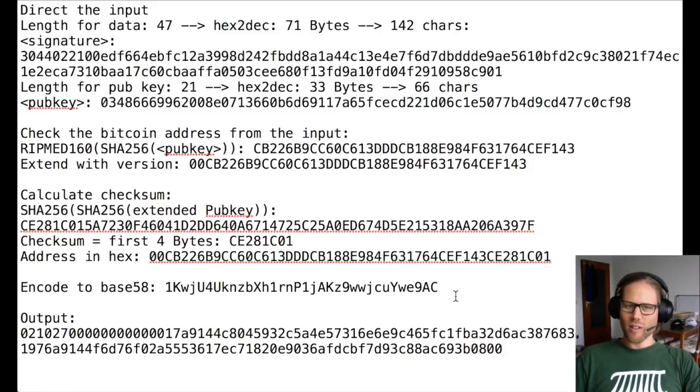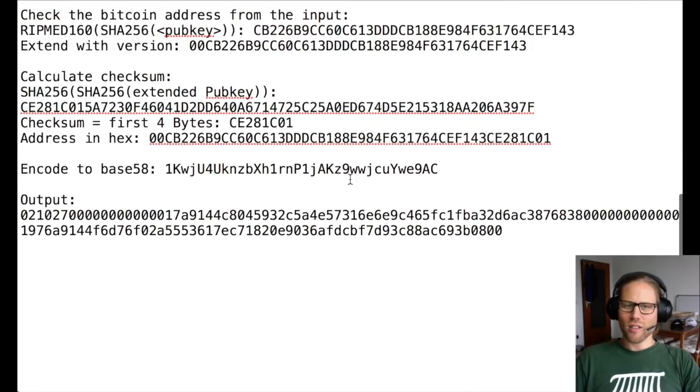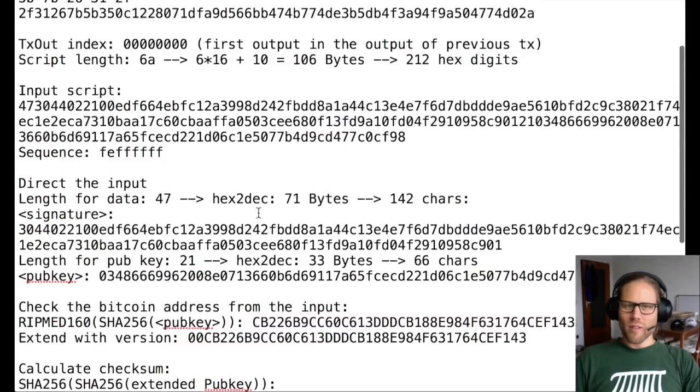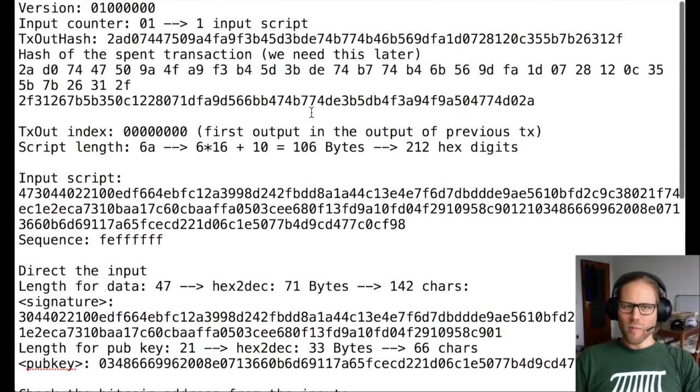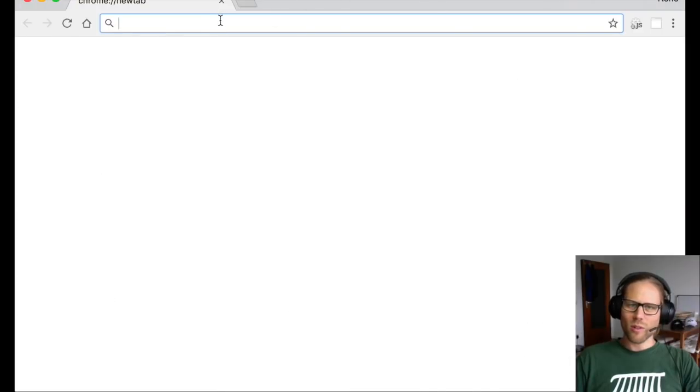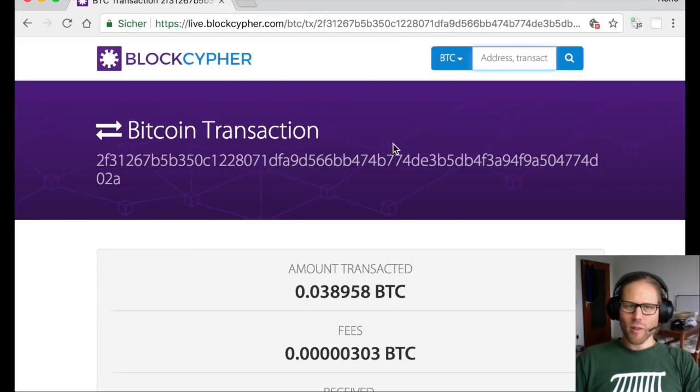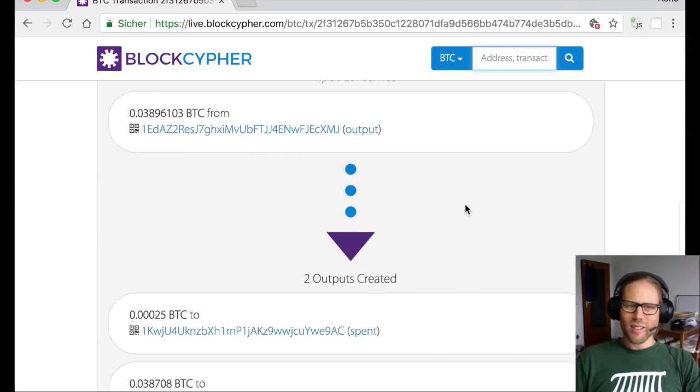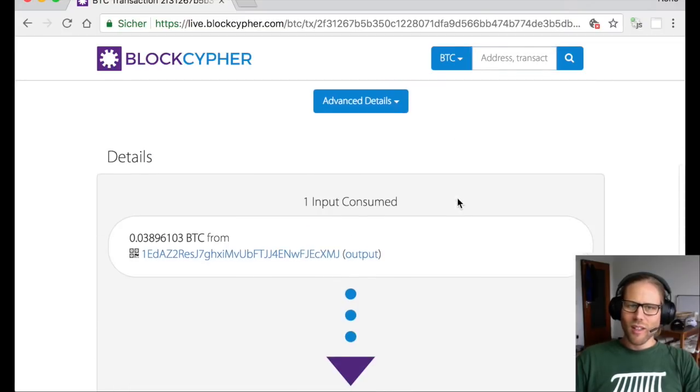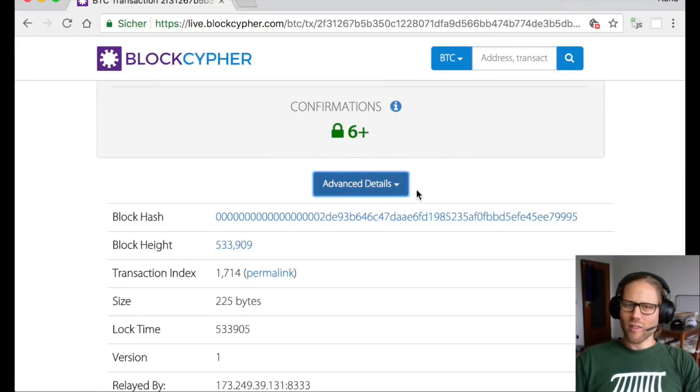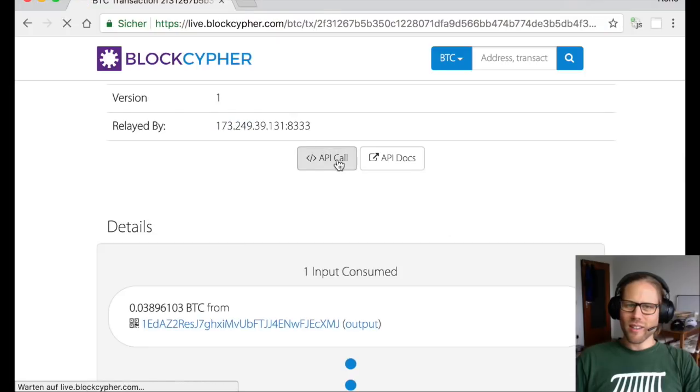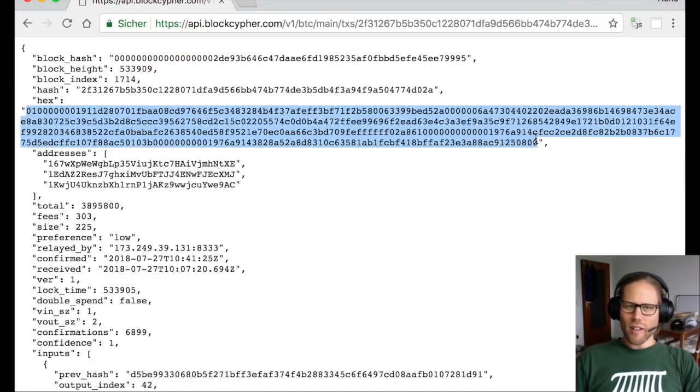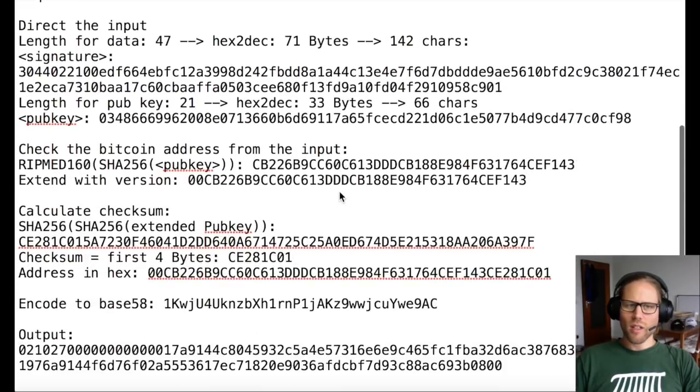If you look up this Bitcoin address on the block explorer, you will see that there is actually a transaction being spent. The transaction that was being spent from this address is the one that we calculated before. So let's look this up on the block explorer. Here you can see it. It's actually transferring 0.25 milli Bitcoin to me. And if we look at the advanced details and the API calls, we see that there is another transaction that was being used to send over this data to me.